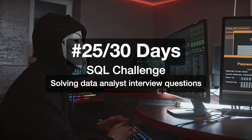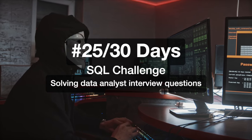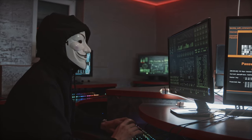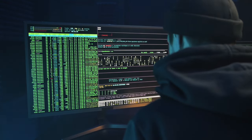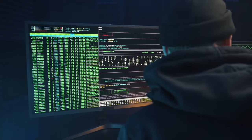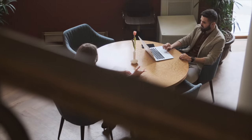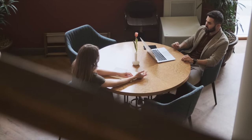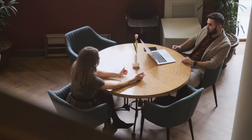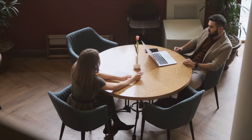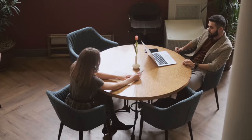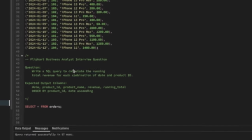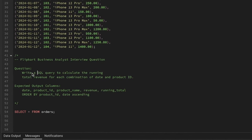Hi everyone, welcome to day 25 of my 30 Days SQL Challenge series where I solve data analyst and business analyst interview questions for SQL. Today we'll be solving one of the technical questions that was asked in a Flipkart business analyst interview role. Let's see the question first: write a SQL query to calculate the running total revenue